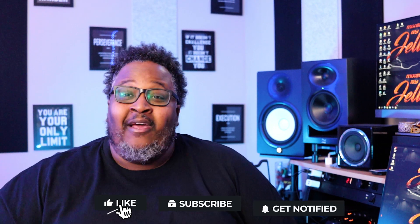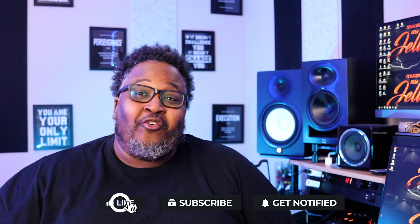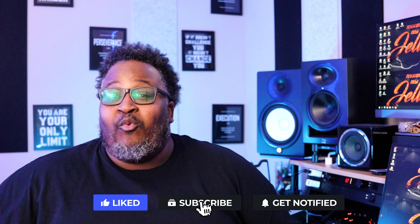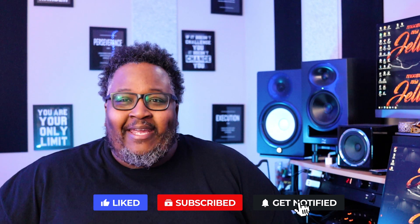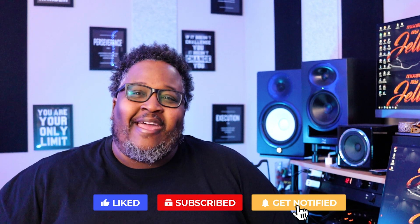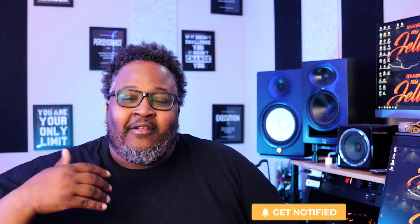Like I said fam, in this video we're going to talk about exporting stems out of Studio One. I know a lot of you guys are Studio One users like me, but you may not know how to export your stems the correct way out of Studio One. So enough of me talking, let's head over to the computer and get to work.